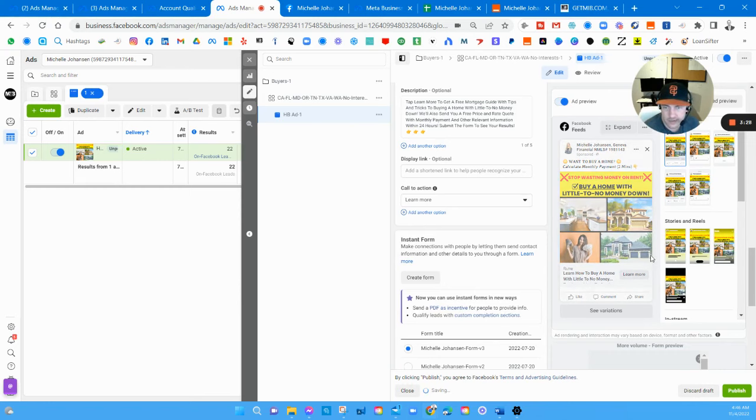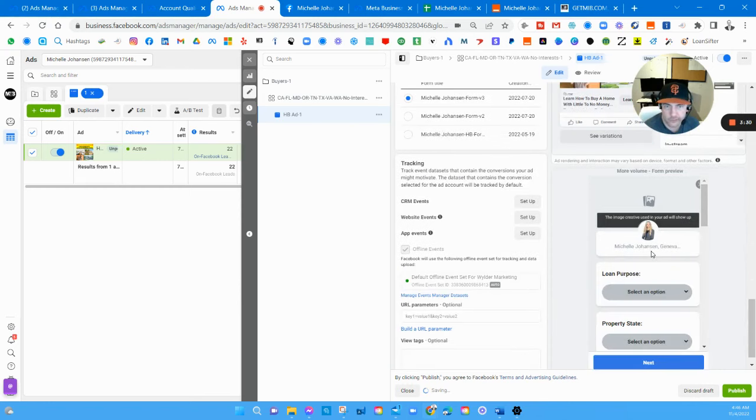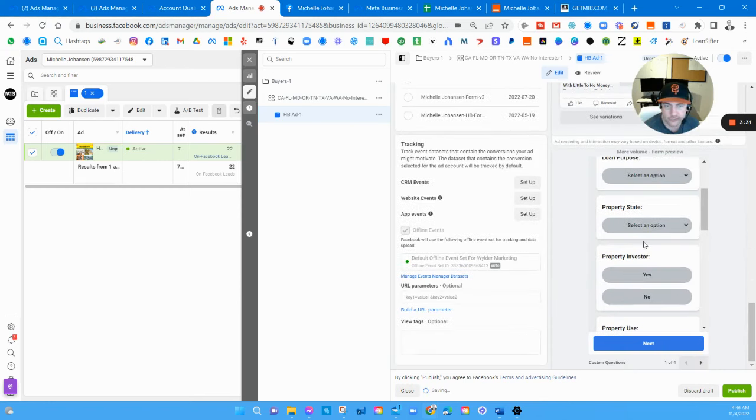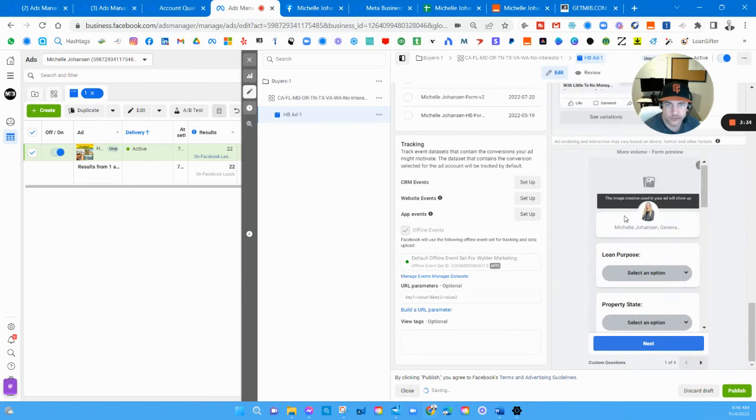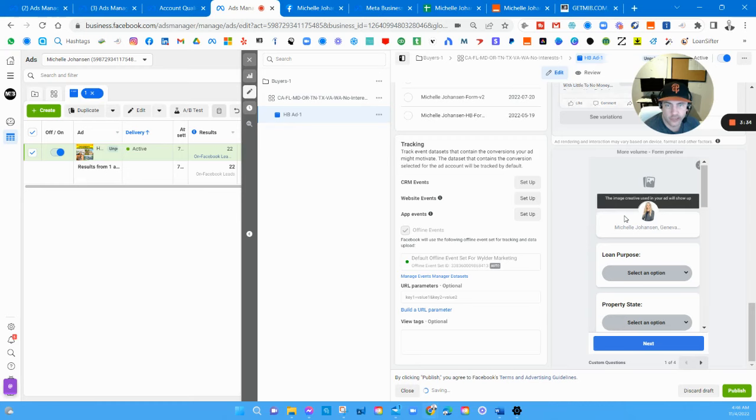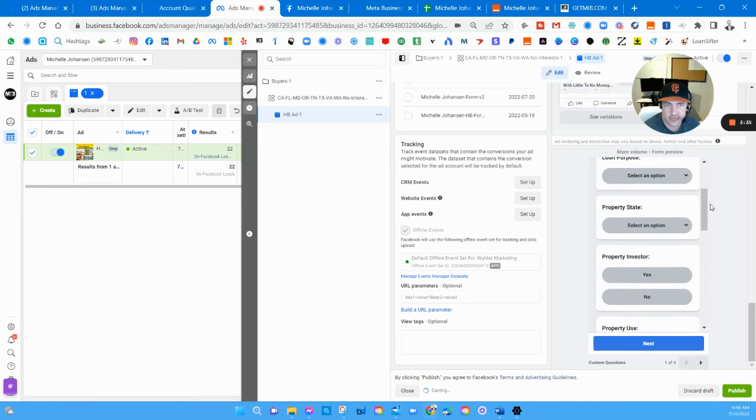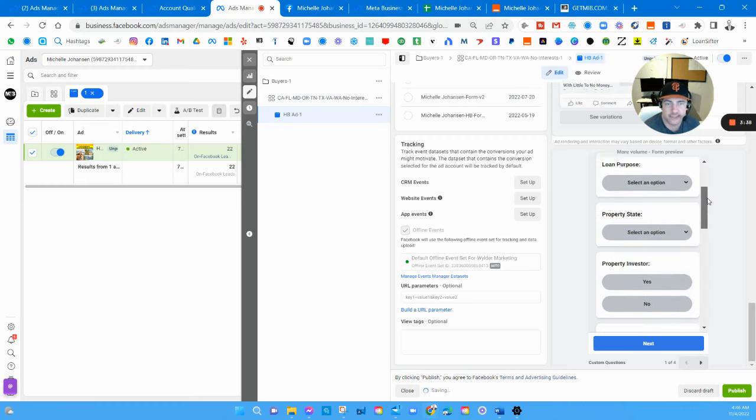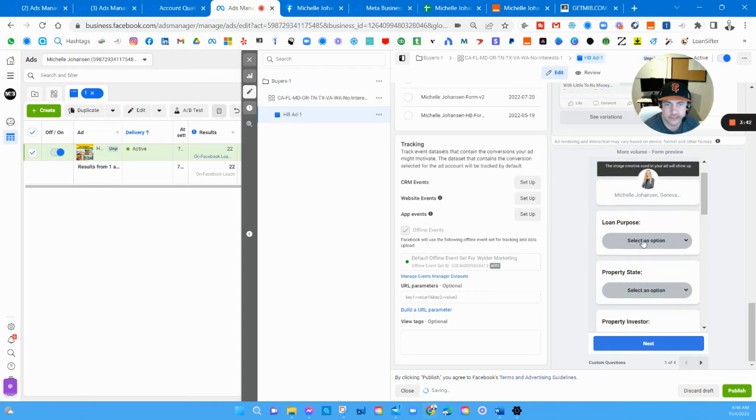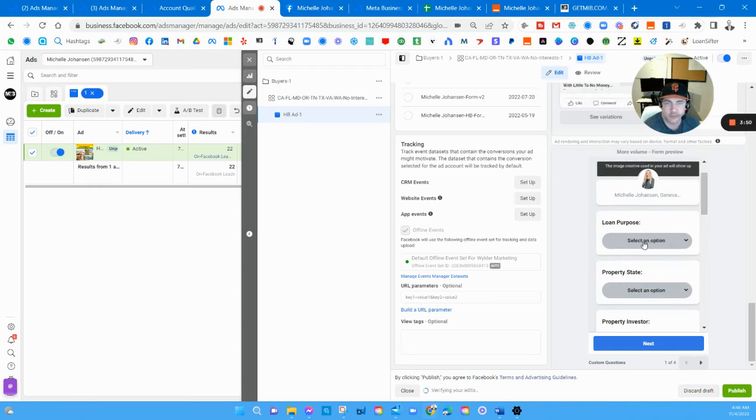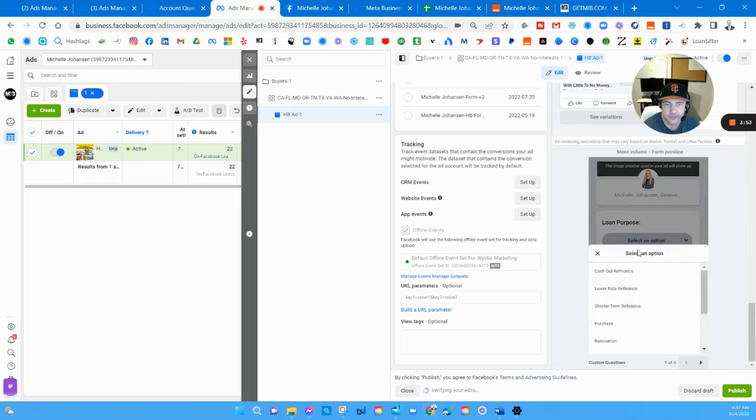If we go down a little further we get to the lead form. These are all the different questions I added myself, these aren't just there. I customized it, I make everything a drop down menu so that way the borrower or potential client cannot screw it up.